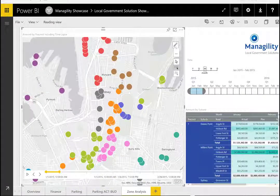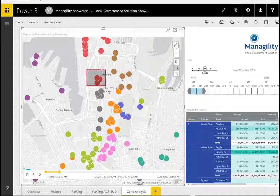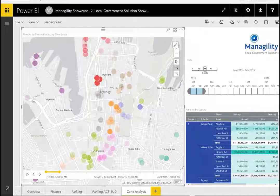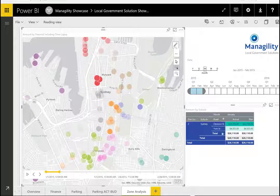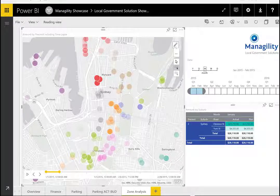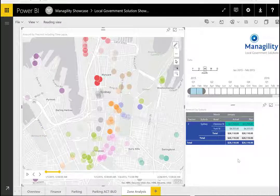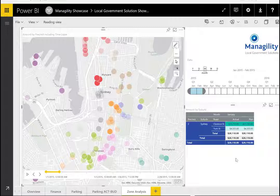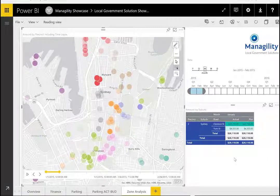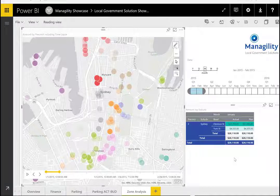Users can select a particular area on the map — for example, a specific street — and Power BI will automatically give them the results for a particular time period. So if they have to close it down for two months, this would mean that $26,000 of revenue are lost, and those would then be charged on to the event organizers.